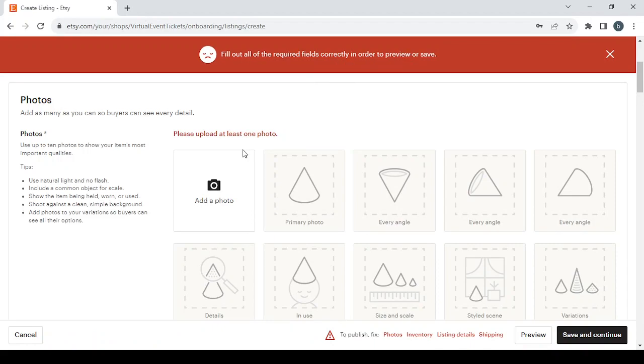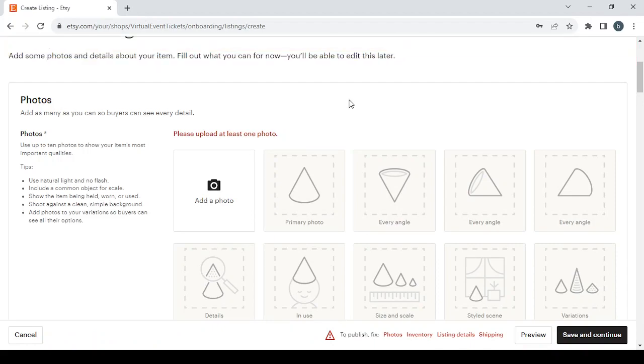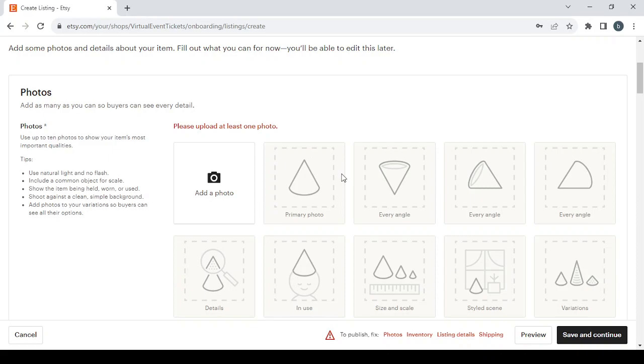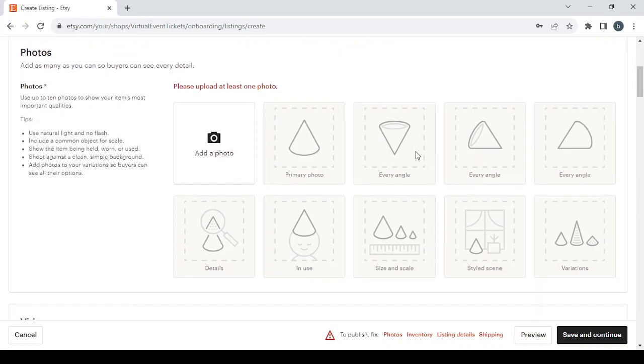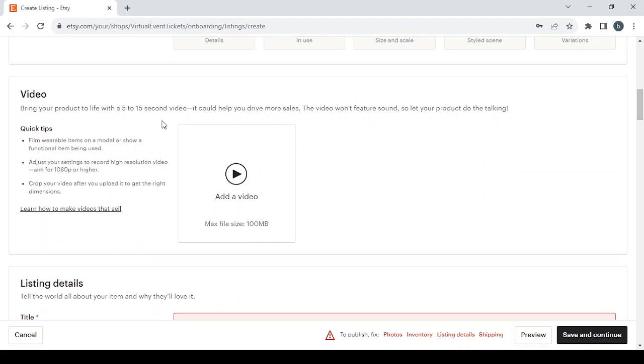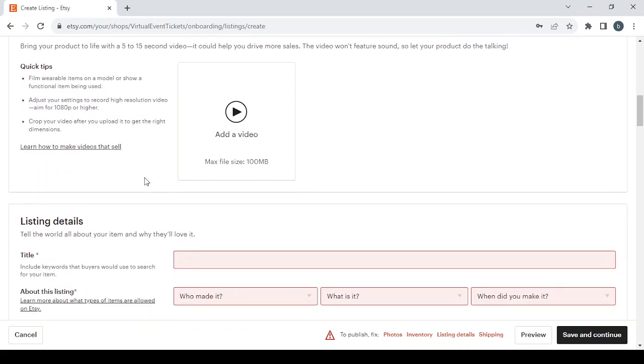In my opinion, the more pictures you have, the more you'll sell. Follow these tips: use natural light with no flash, include an object for scale. For videos, they're not required—just upload one if you have it, otherwise skip this section. Then we have the listing details.